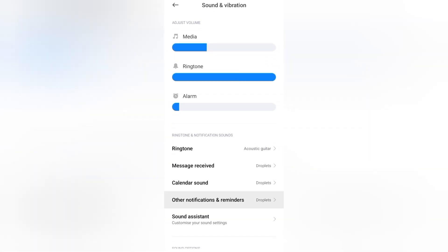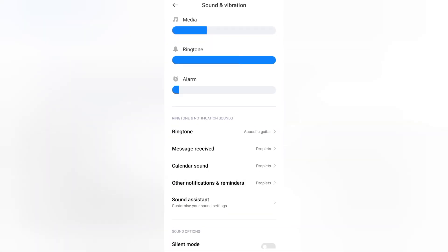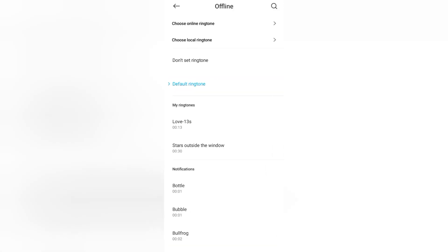Again, you have to scroll down and here you are going to find this icon: Message Received. From here you can turn off your notification sound. Don't set ringtone for your notification.